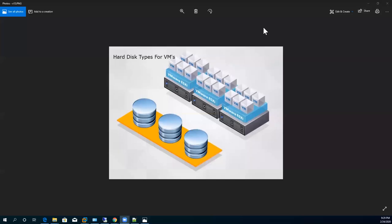Welcome back. Let's explore hard disk types when we are going to create virtual machines. In the virtualization industry, we mostly work on three major components: compute, networking, and storage. Right now we are in the phase of storage, so let's move and discuss the hard disk types for VMs.